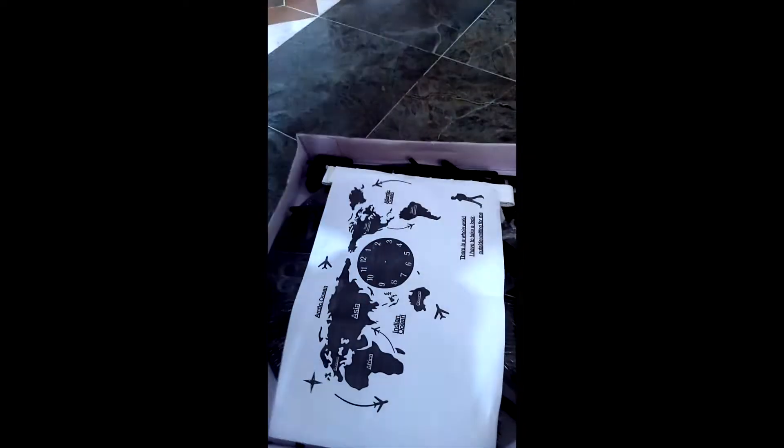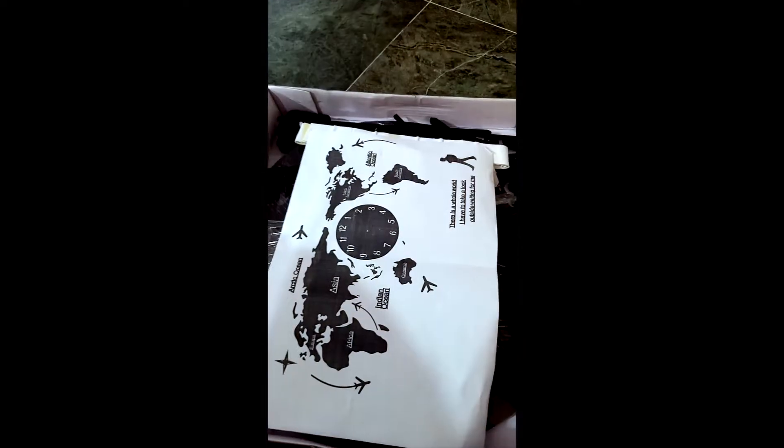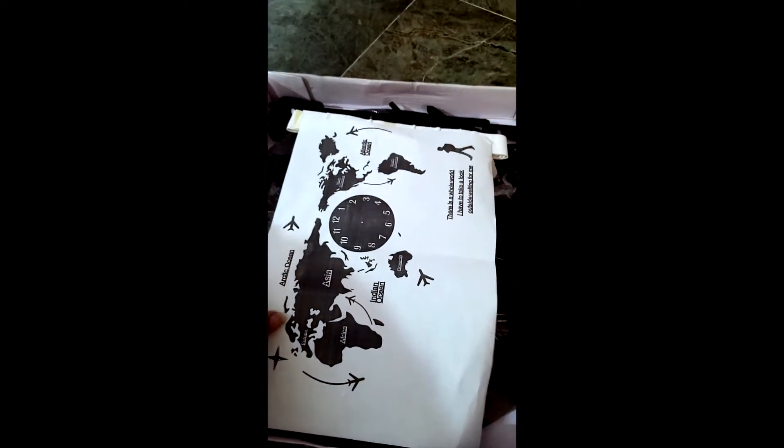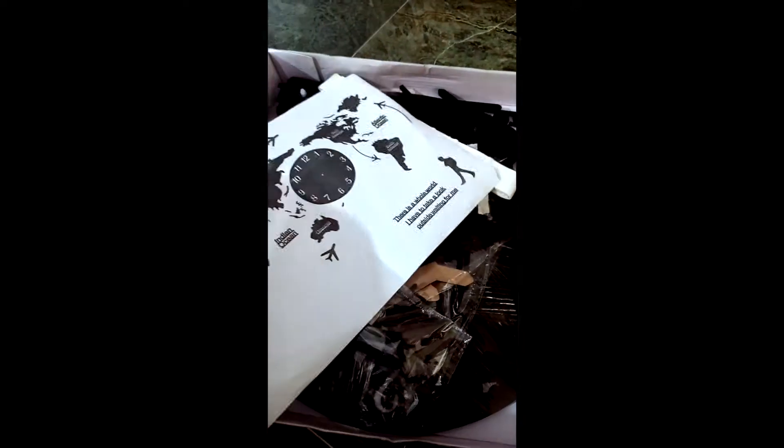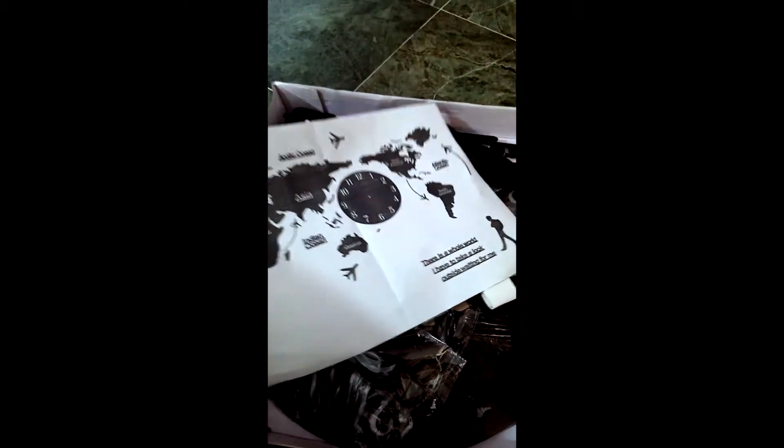Hey guys, I'm back with another unboxing video. You saw in my last video how I installed a drill machine and did a basic drill in my wall to install a clock. So in this video, I'm gonna unbox my new clock that I ordered from Amazon. This is a really nice clock.